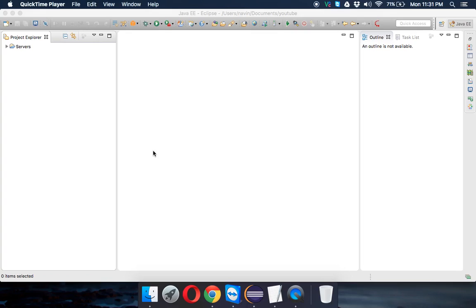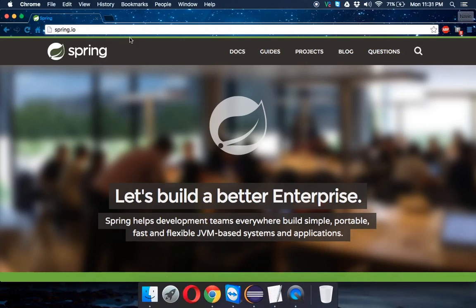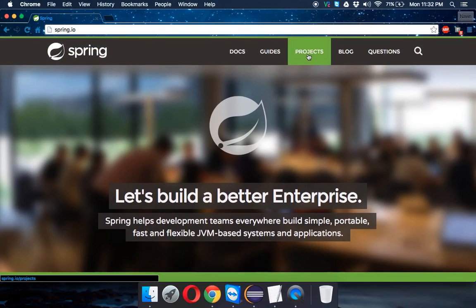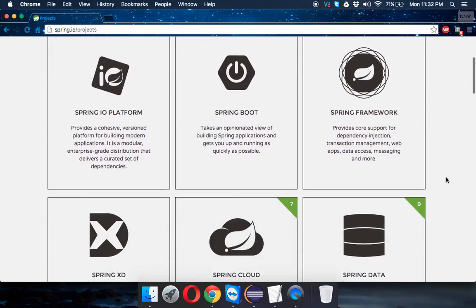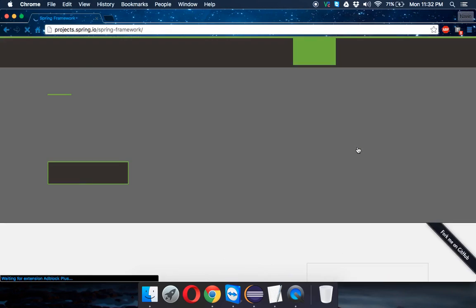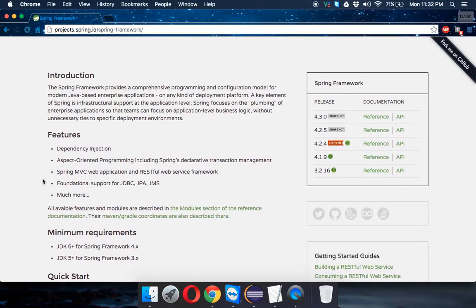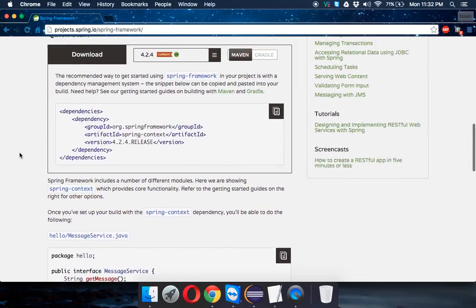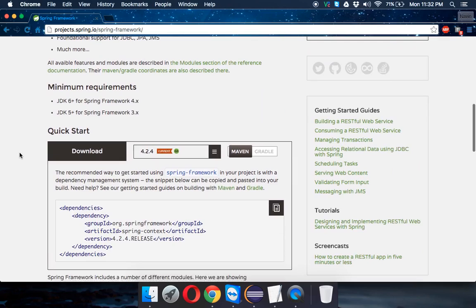If you want to work with Spring or Hibernate, you require libraries. To get those libraries, you'd normally go to a website like spring.io and download them. But when you go to the Spring website and look at the Spring Framework section, there is no download link — you cannot directly download the libraries from there.